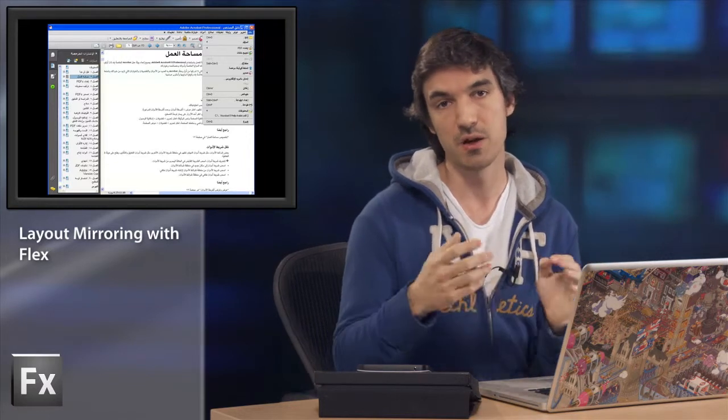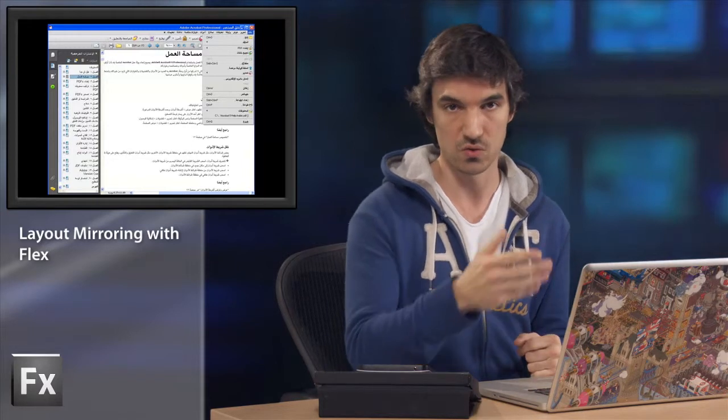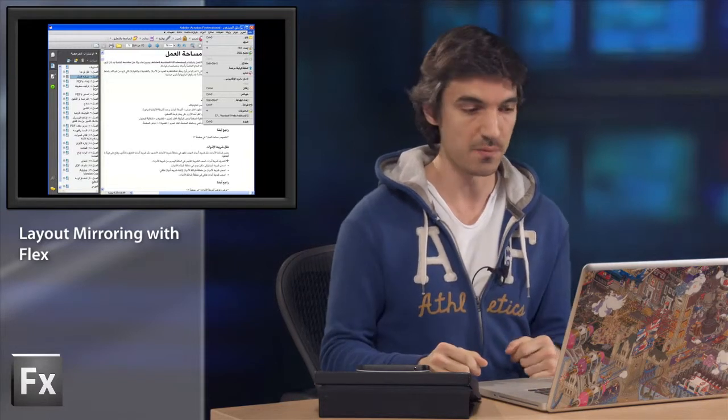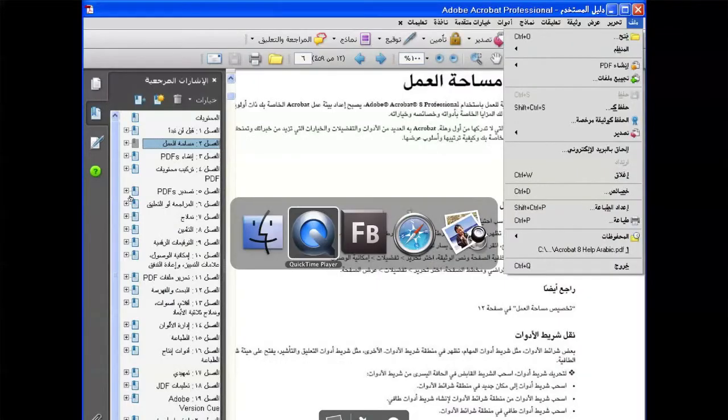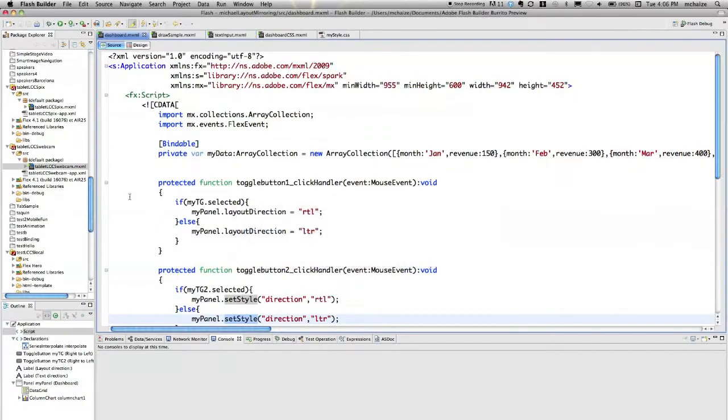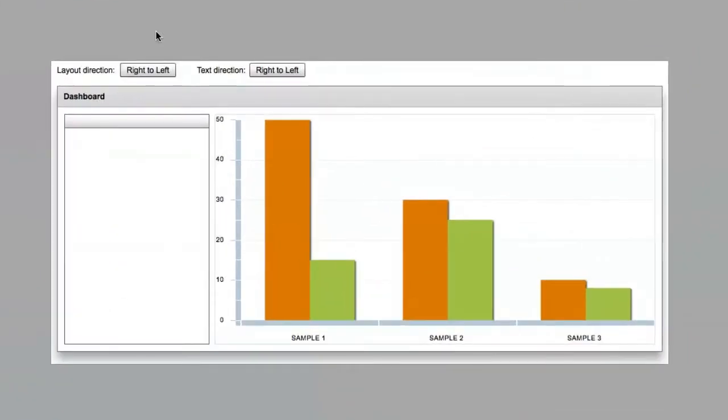So I have developed three samples, and I invite you to look at them on my screen. So here is the first sample. If I switch to the design view inside Flash Builder, you can see this is a very classic dashboard with a data grid on the left and a charting component.